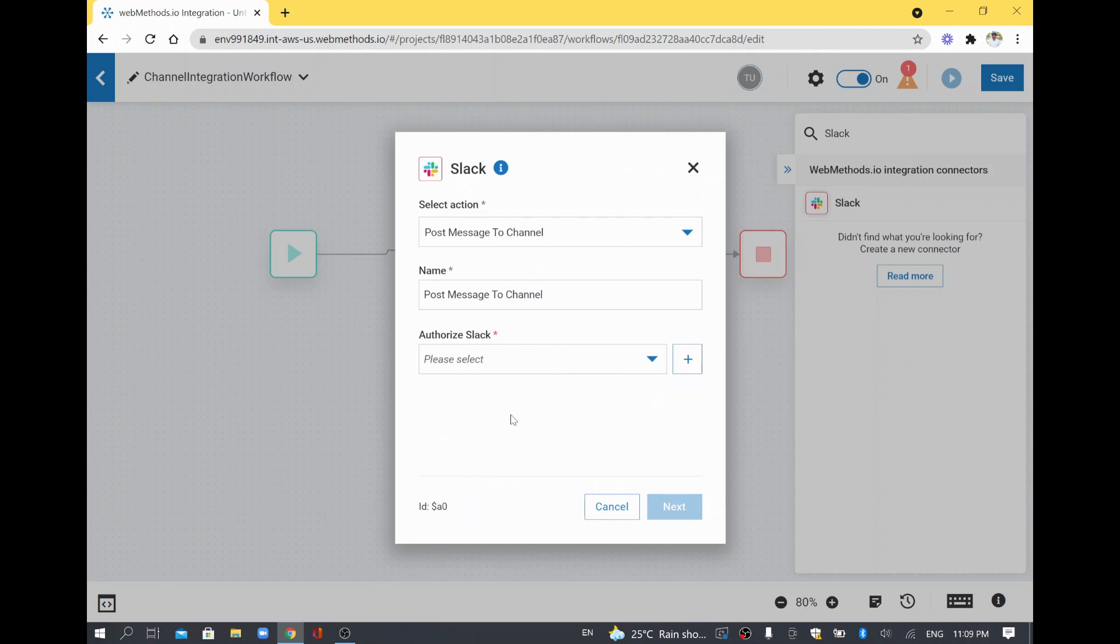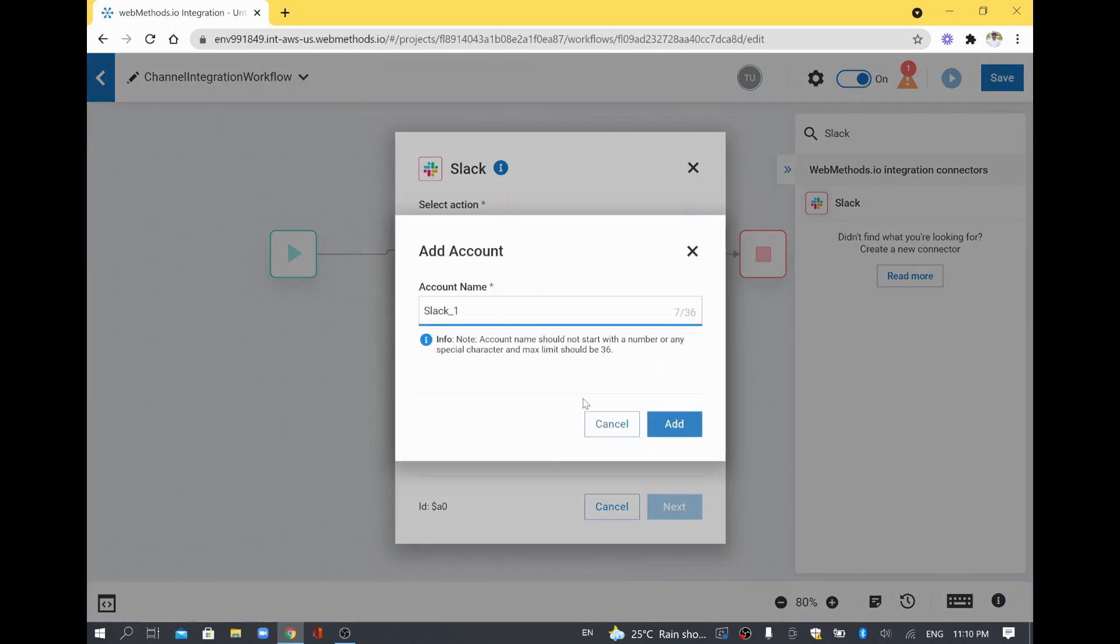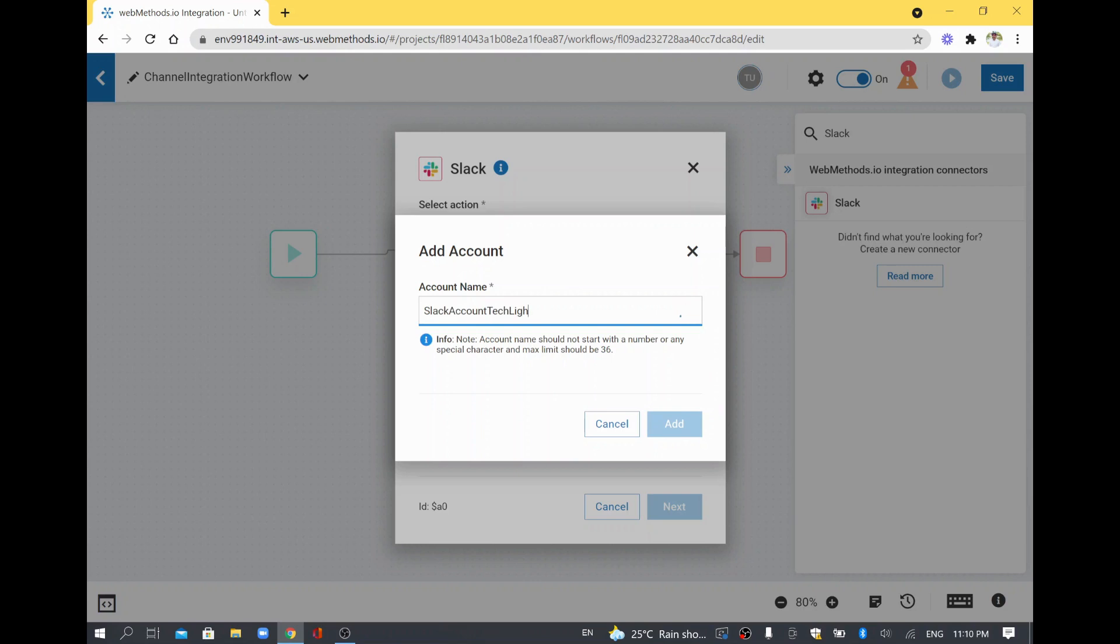In my organization, I have a Slack account. I'm going to authorize here so that webMethods.io integration can talk to my Slack environment. I'll click this plus symbol and say default organization. It's asking for account name. I'll say this is the Slack account for my organization. Tech Lightning is my organization. This is just a name for my account. I'll click add.